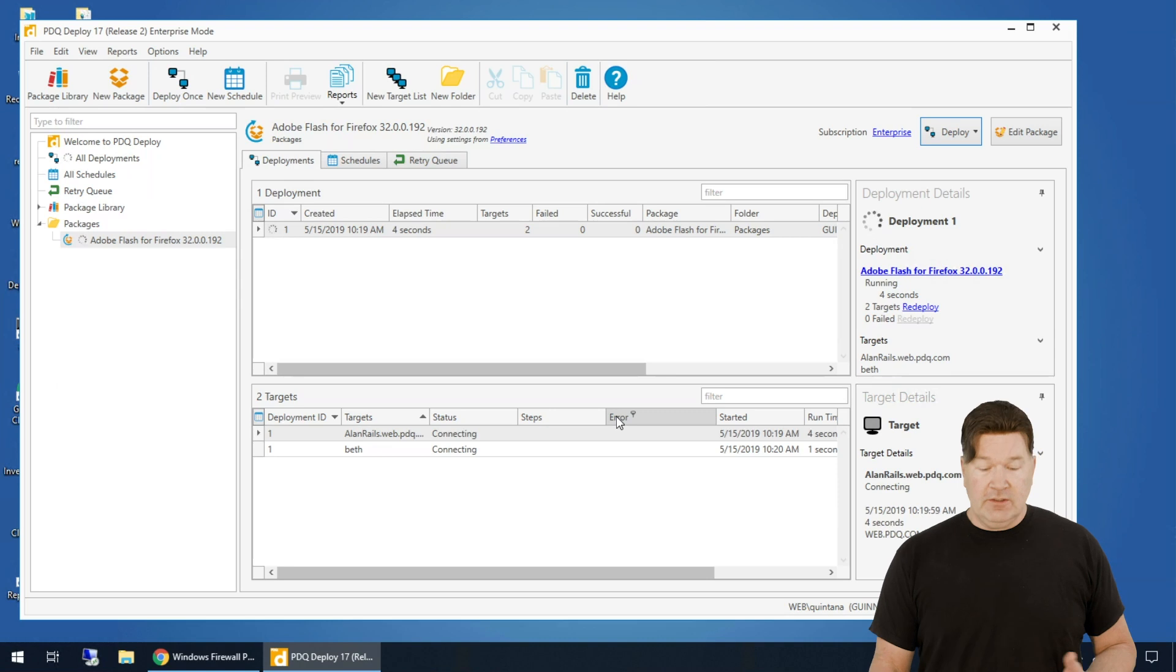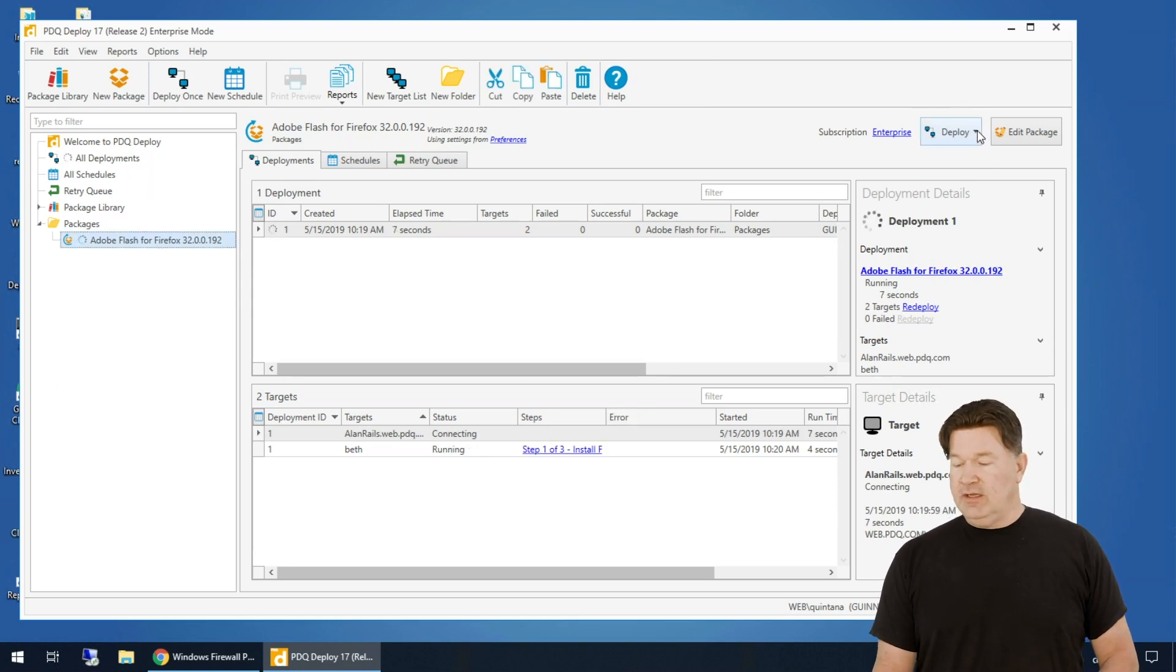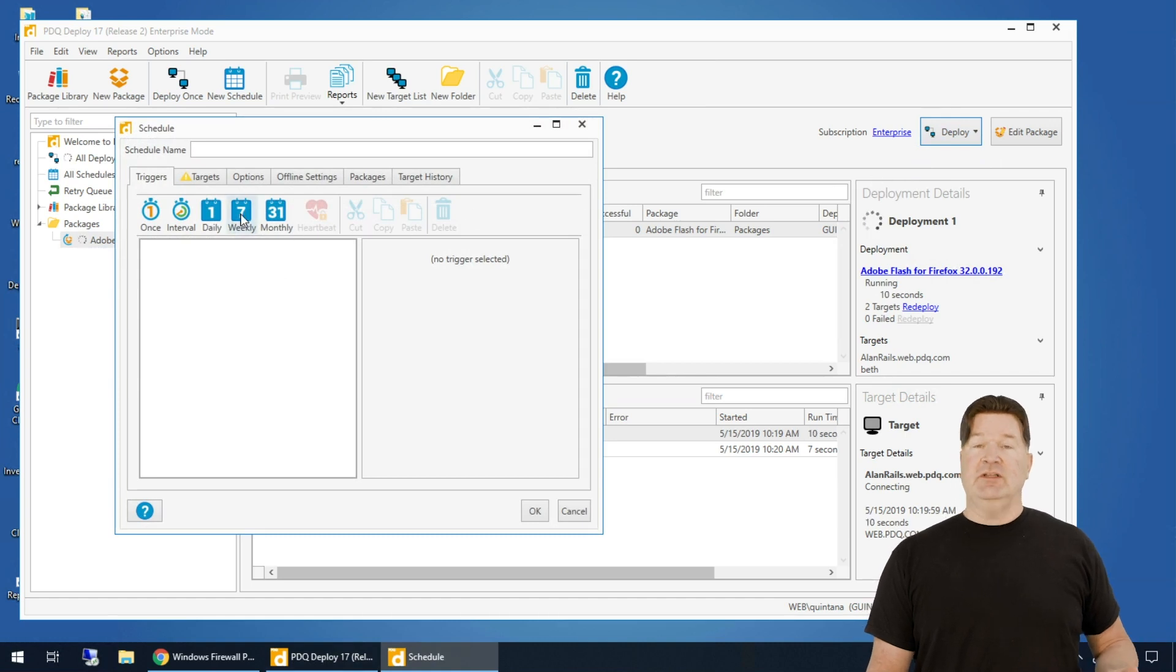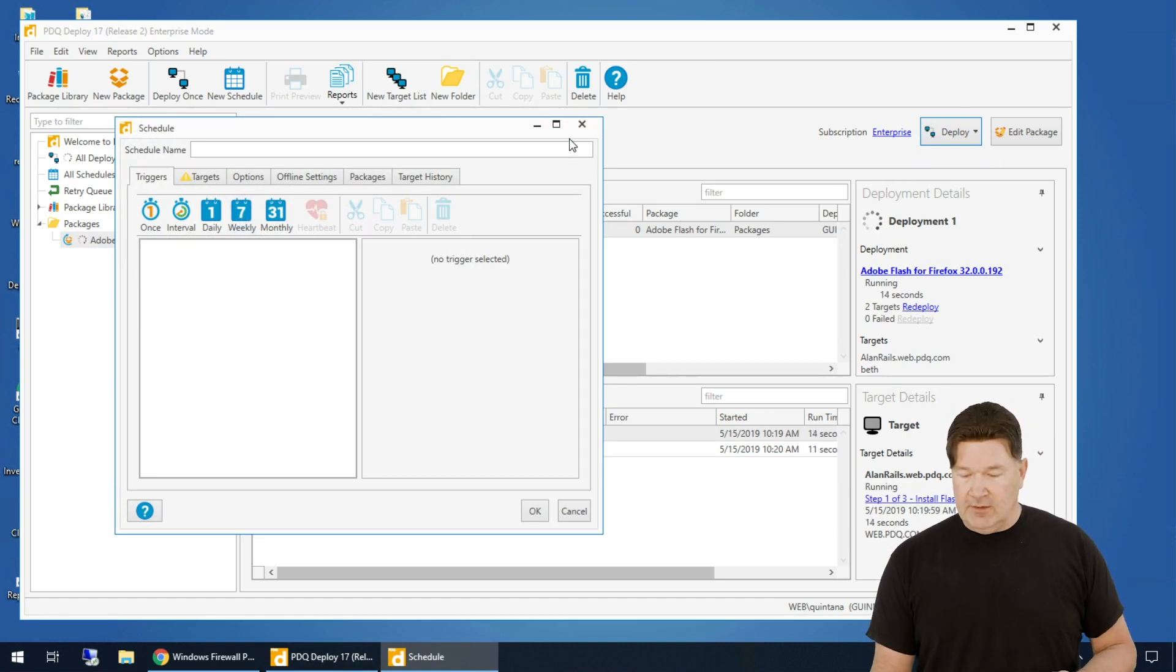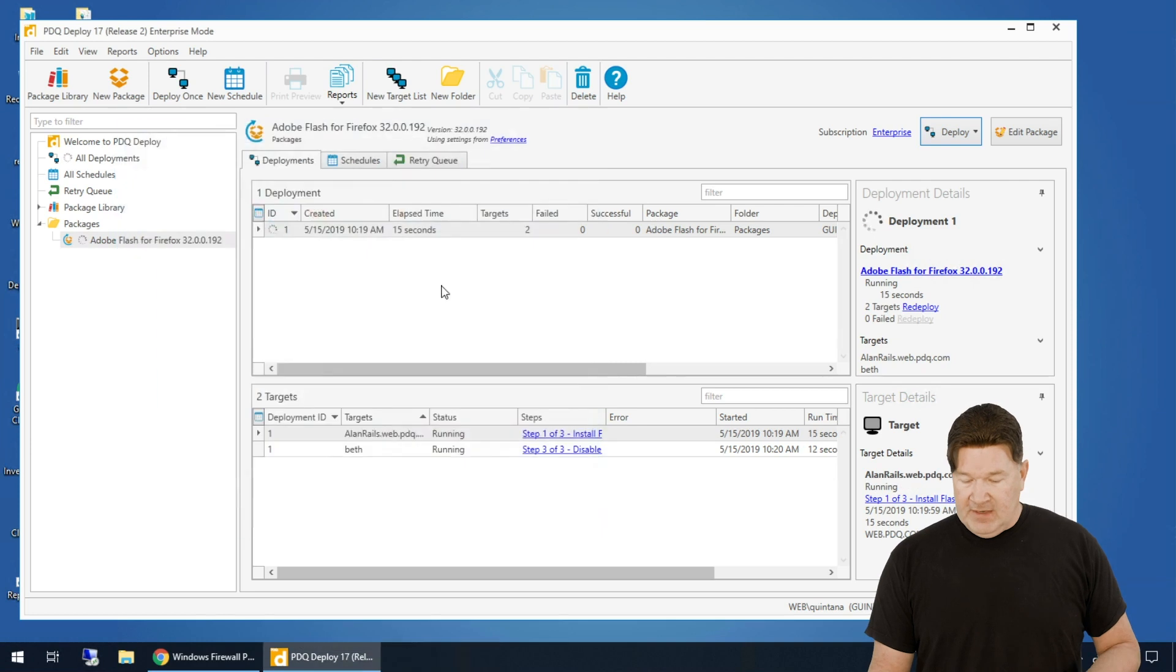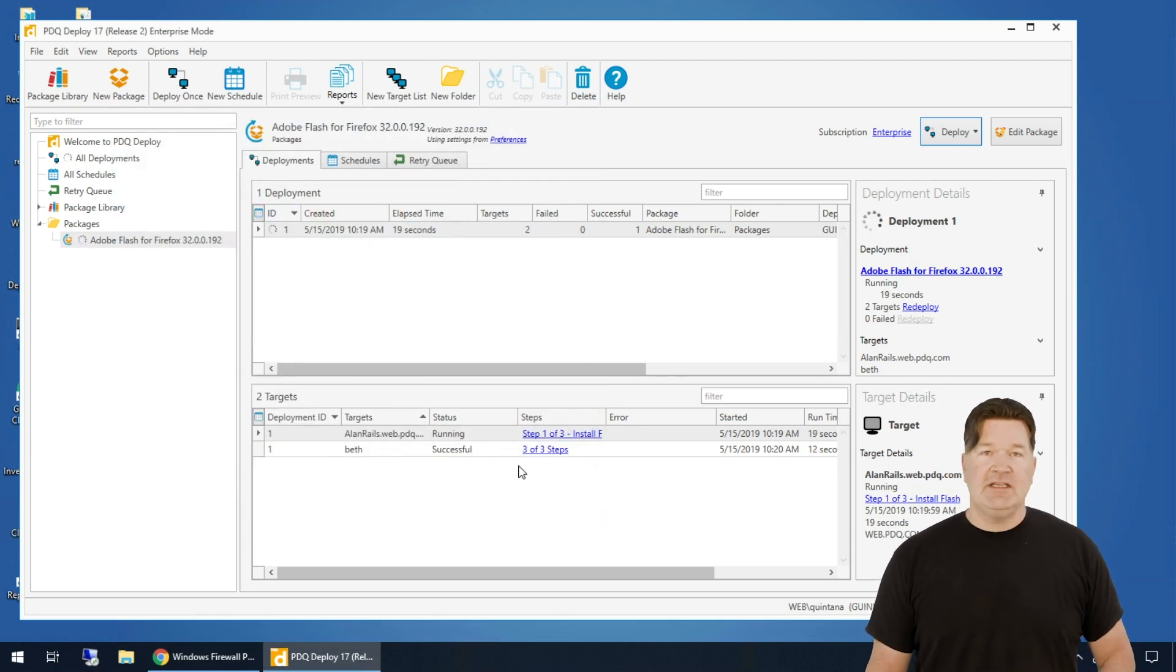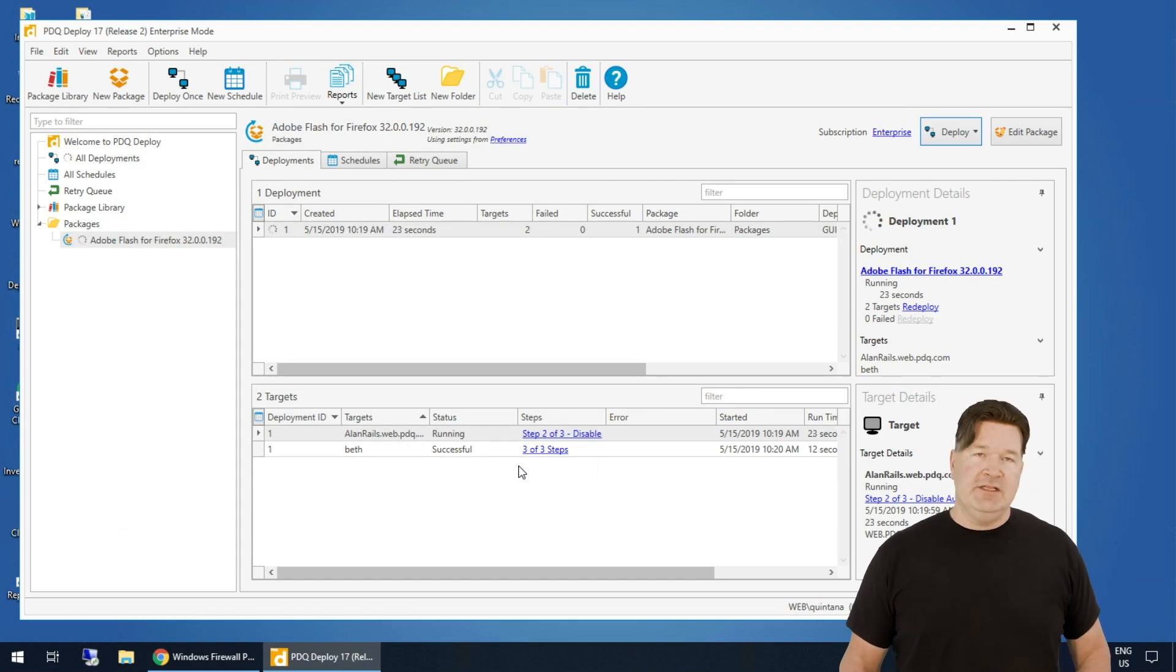The other thing you can do, highlight this, you could hit new schedule, and then you could schedule it to go. We've got many videos on how to do scheduling. So basically, there we go. Look at that. Beth, already done. Successful. Three steps. I've done my first deployment. Super quick, super easy.